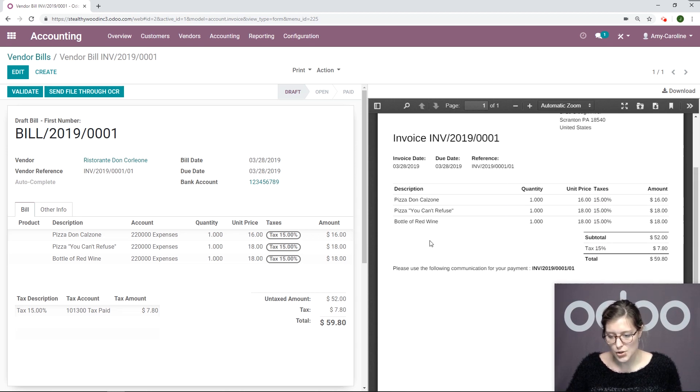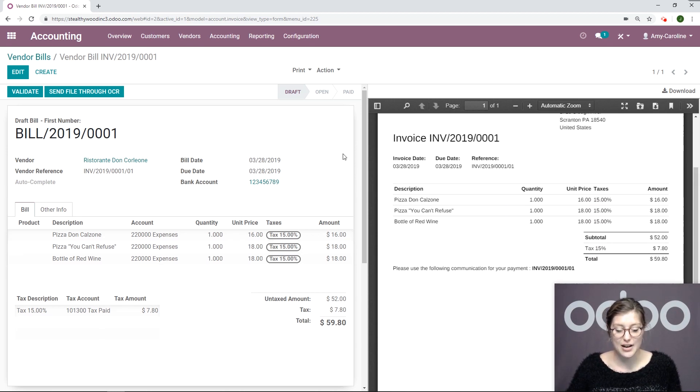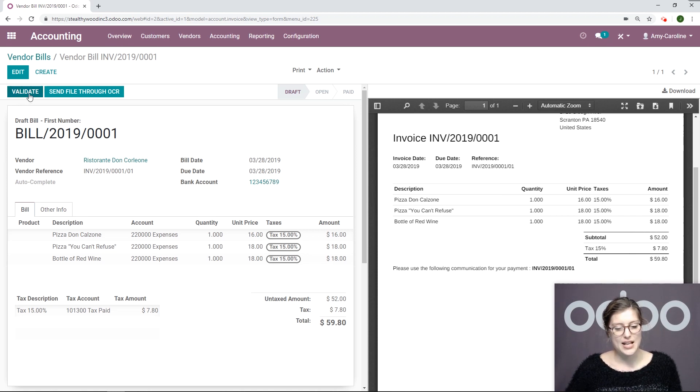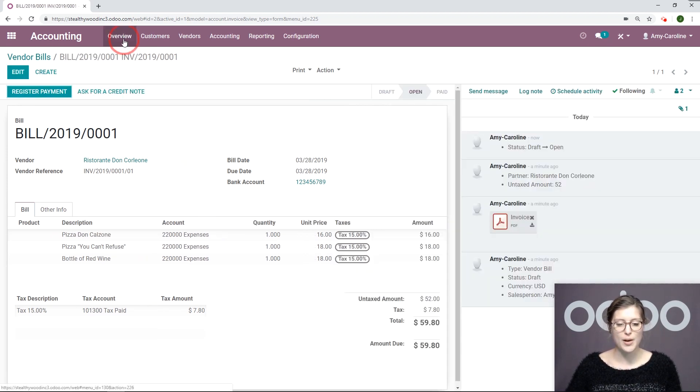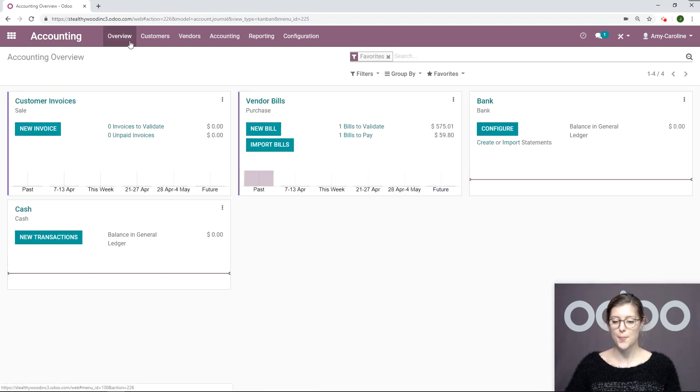We see the information here and it corresponds to the information on the left. Let's go ahead and validate this and let's go back to our overview.